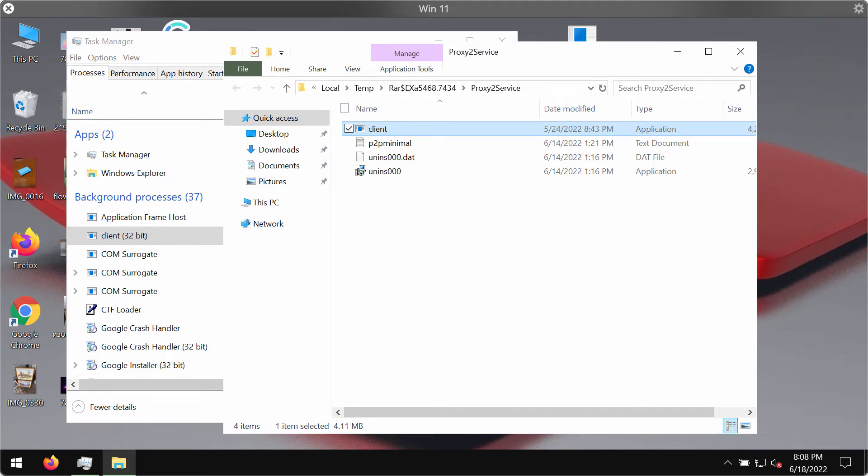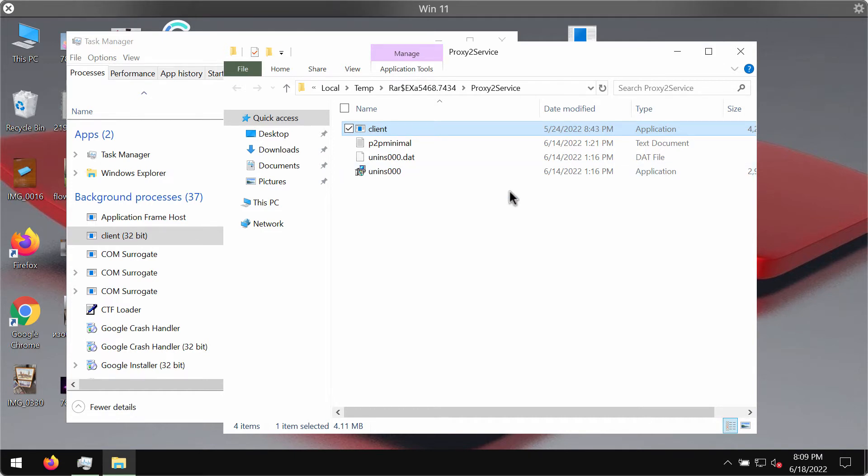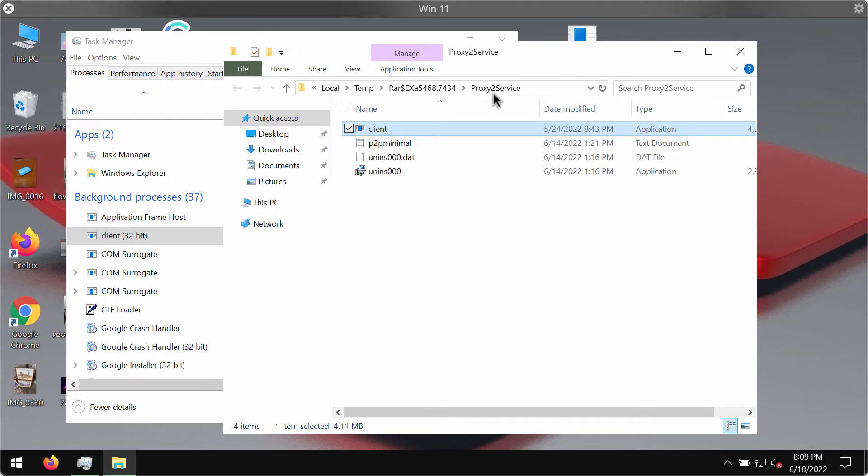But in some cases, if this program was installed directly, the location of Proxy to Service application may be in the Program Files directory. No matter where it is located, we recommend you to get rid of it immediately because you may start getting a lot of strange pop-ups, advertisements, and other negative consequences.